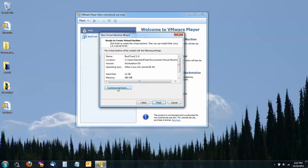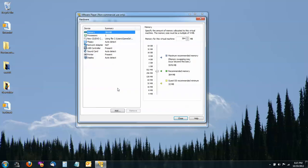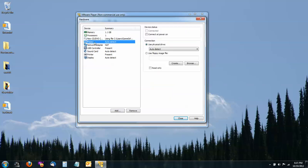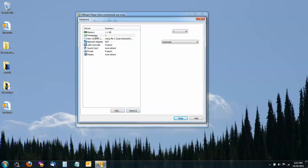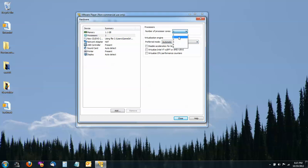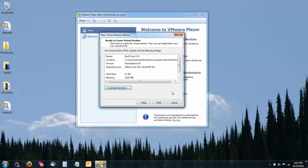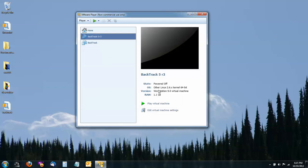I'm going to customize my hardware a little. I'm going to give more RAM, about a gig. And I'm going to remove my floppy drive and give an additional processor. And these are all optional settings, but they seem to make the machine perform a little better. And then I'm going to click Finish.